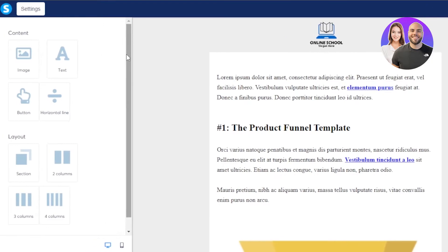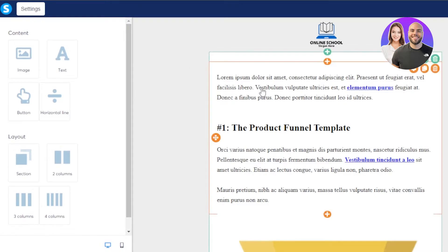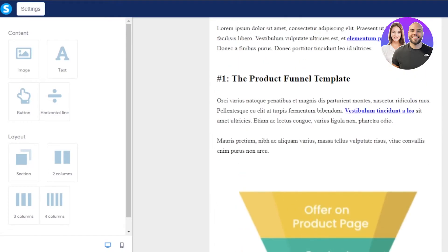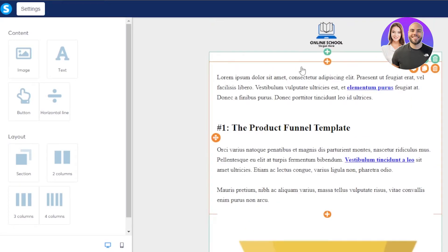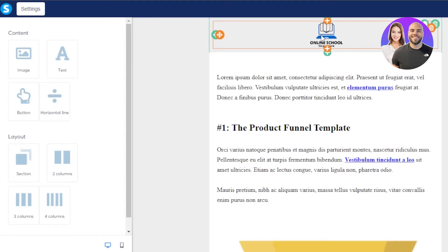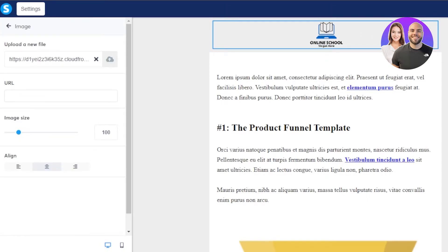So this is our editor inside system. And you can see it's a simple drag and drop. At this side of the screen, we have our contents. We have image and text, buttons and horizontal lines. In layouts, we have sections, columns that we can add. Now this is our template right here, which looks pretty good. And we will customize it completely. Now the first thing that you need to do while editing a template is kind of like get rid of the things that you do not want.